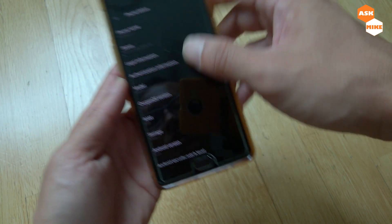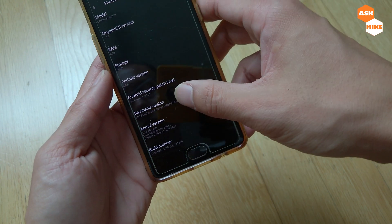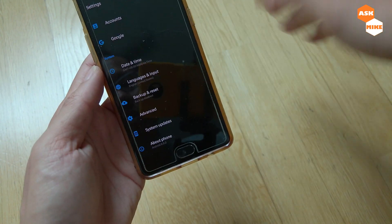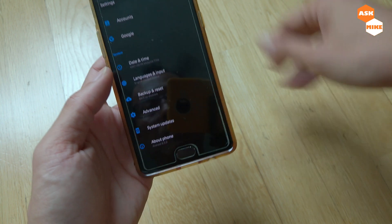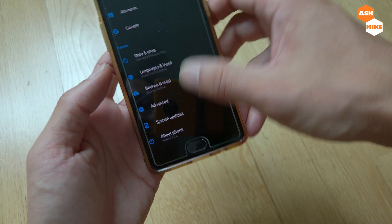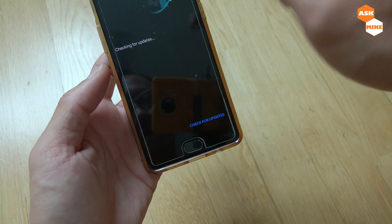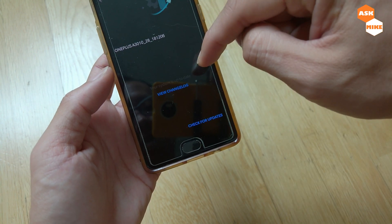What you need to do is download the OTA package — I'll leave a link down below — and then go to system update. Copy the file into your phone's internal storage.